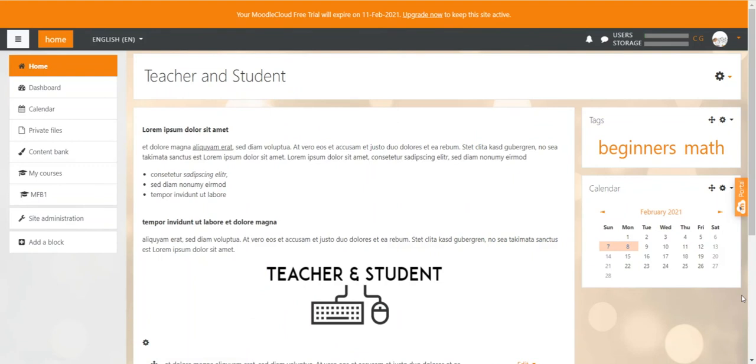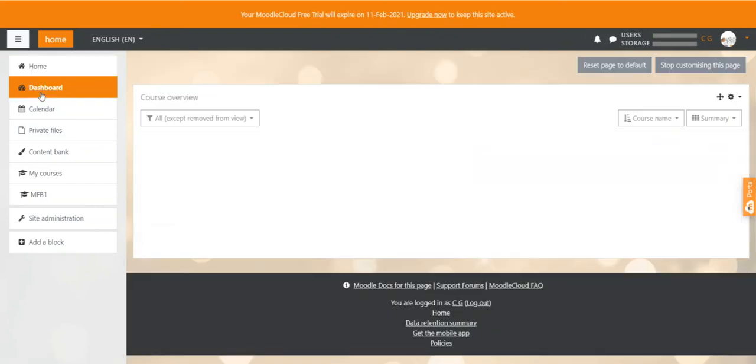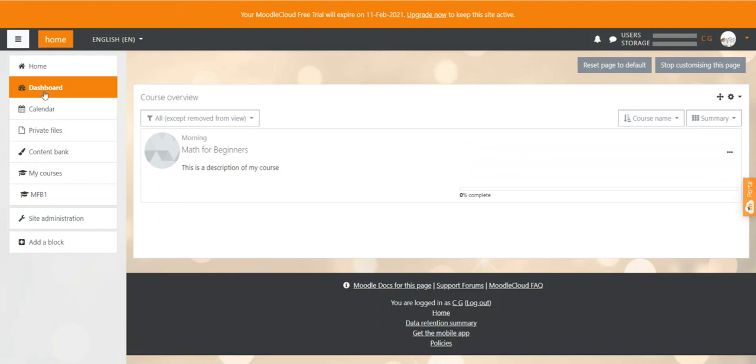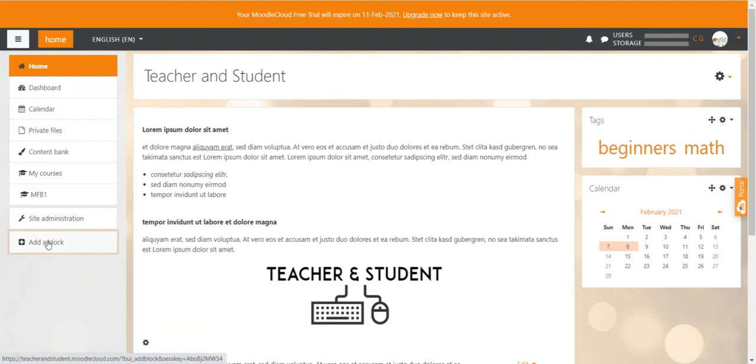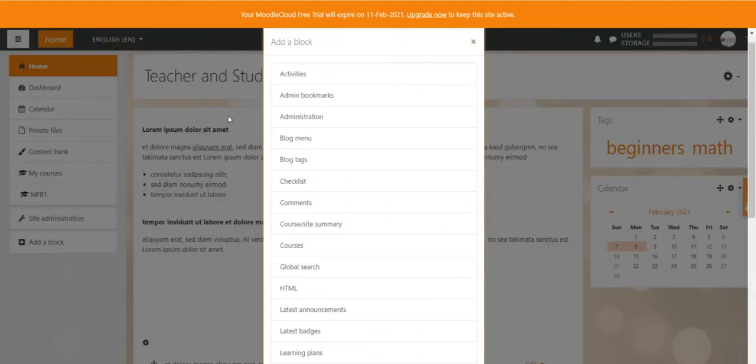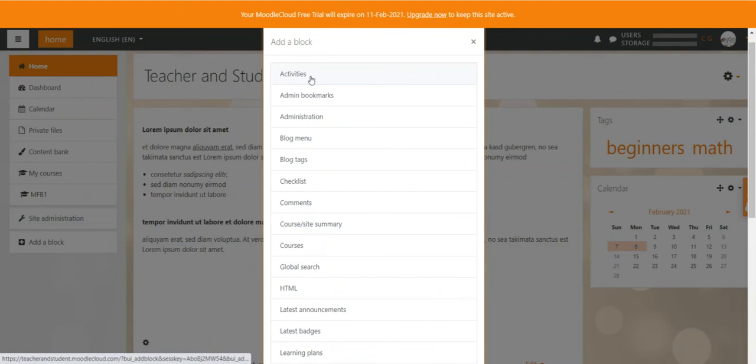I personally would not recommend to have any blocks on the homepage but to keep the homepage content as generic as possible. I would rather add all the blocks in the dashboard because this is where users' individual information are displayed based on their course enrollments. If you still want to add blocks to the homepage that's fine. You can have a look at the video where I explain in detail what all blocks actually do. For this video I just give you an example of one other block. Let's go to add a block and let's add the activities block.